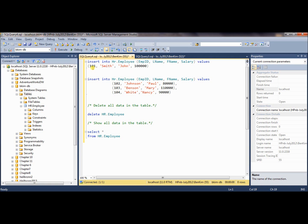After that, you need to enter the values like this. If you remember, empid has a data type integer, so 101, and lname and fname have a data type varchar. In that case, you need to use a single quote like this — so single quote Smith single quote, and single quote John single quote, and comma 10,000.